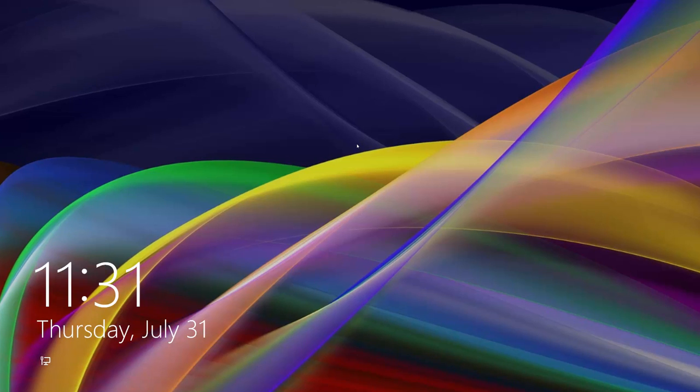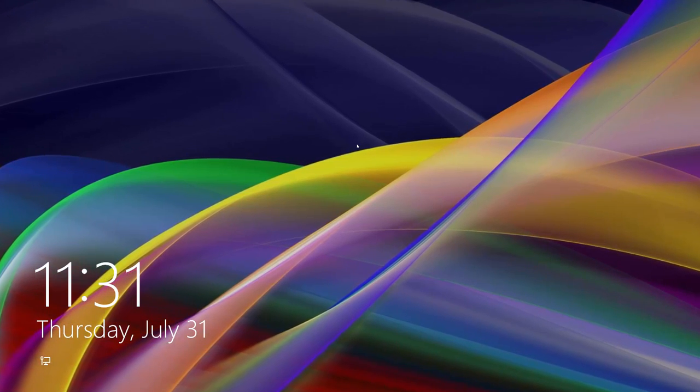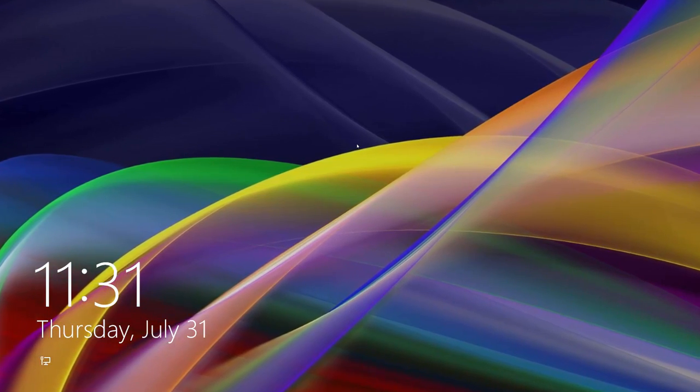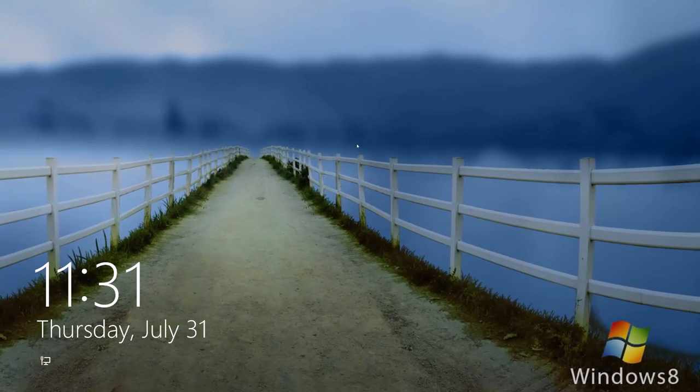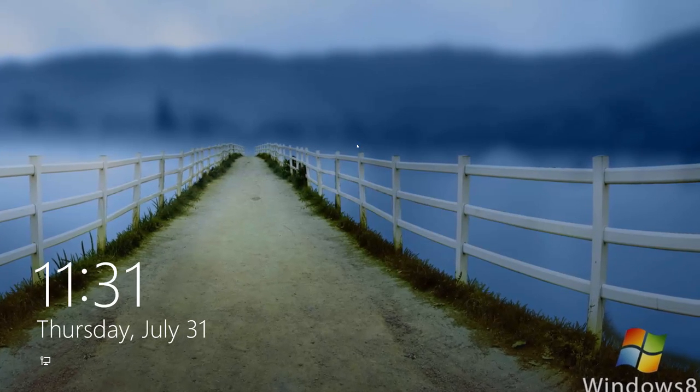Now you can play a slideshow on your lock screen, which looks really nice and cool when your PC is not in use.